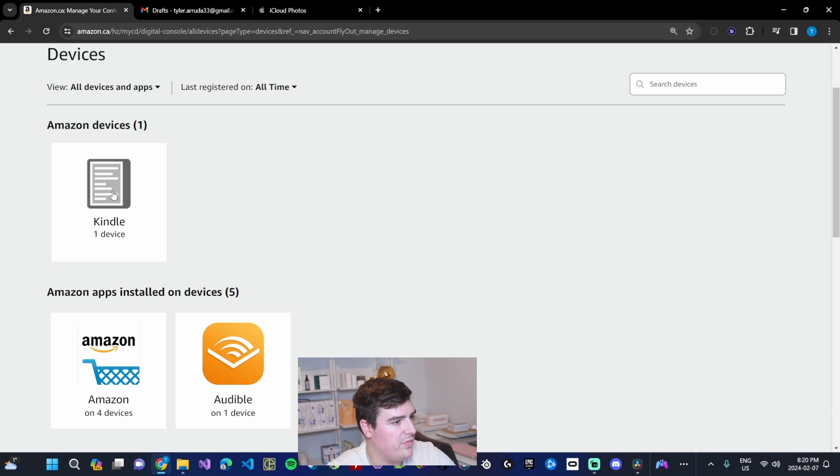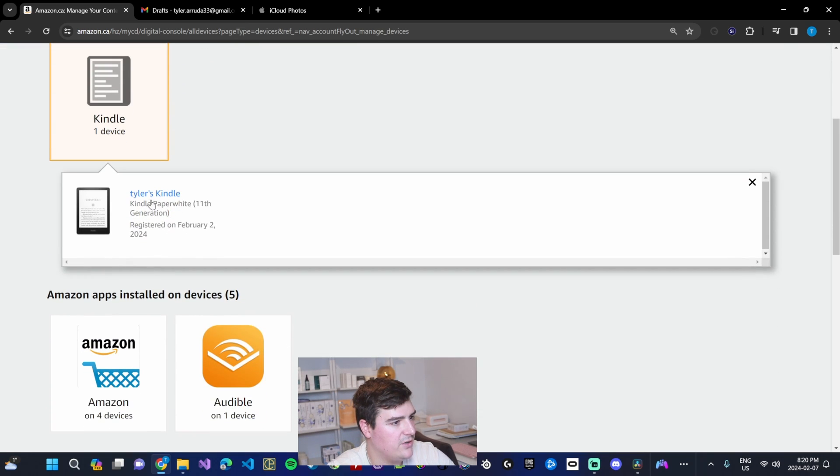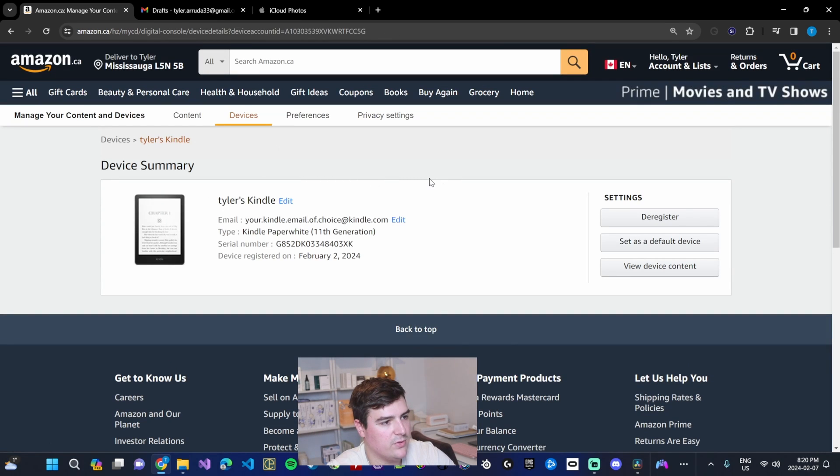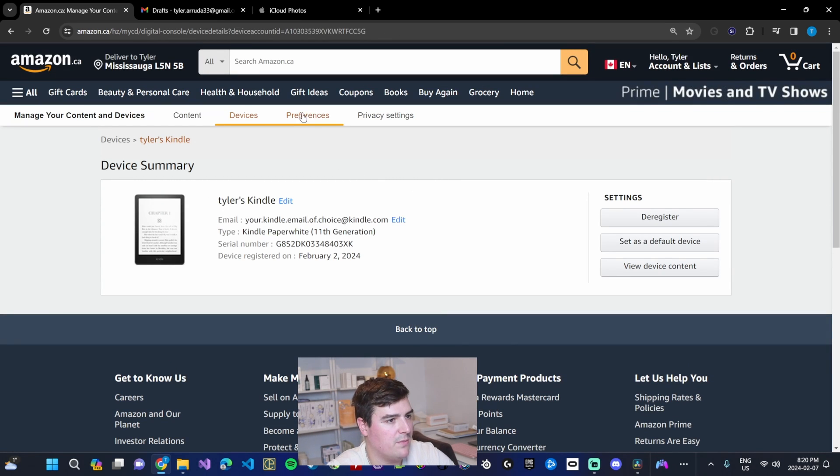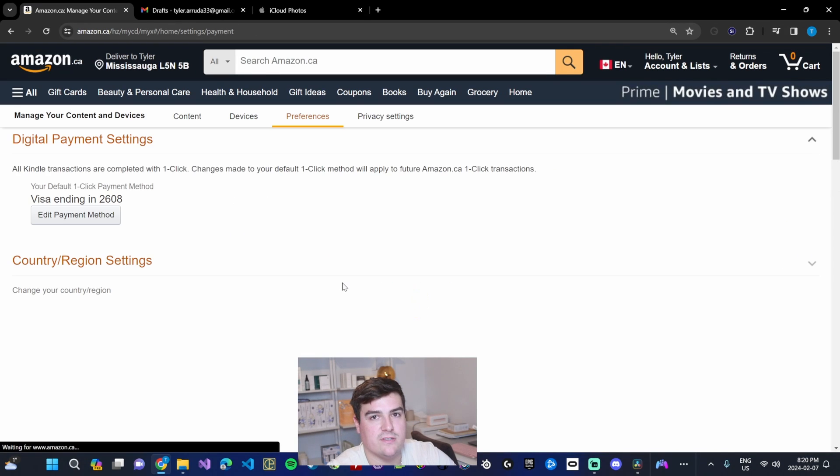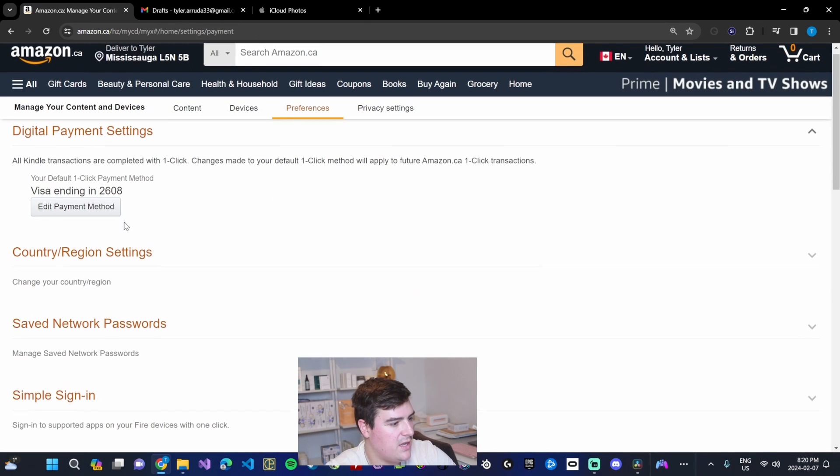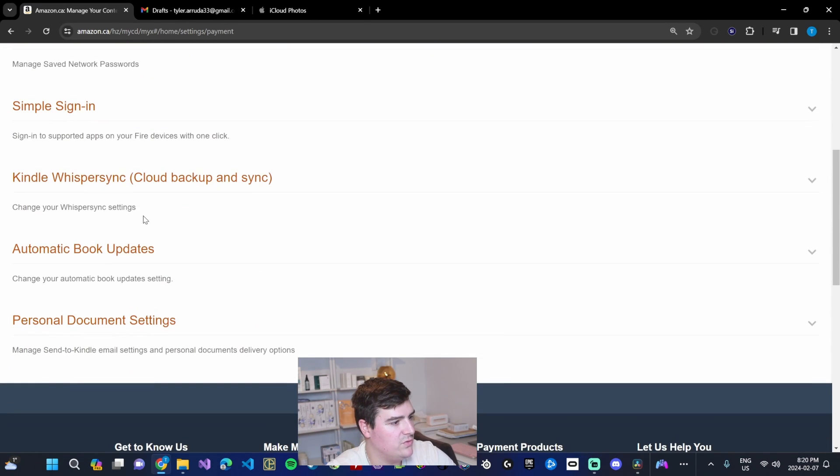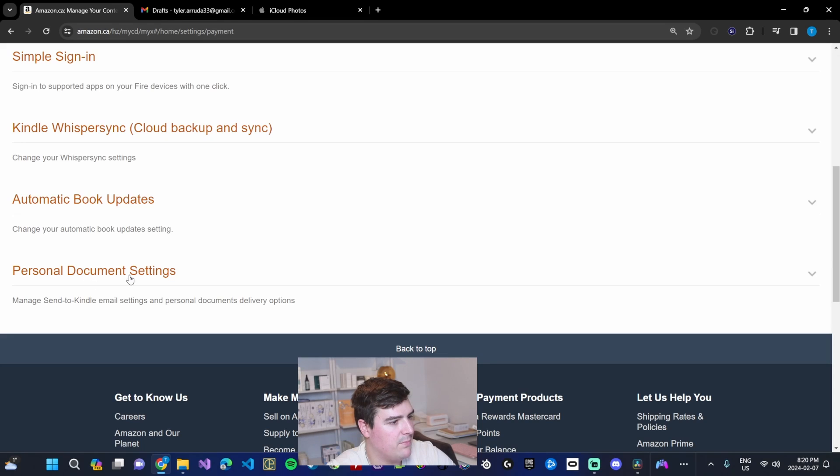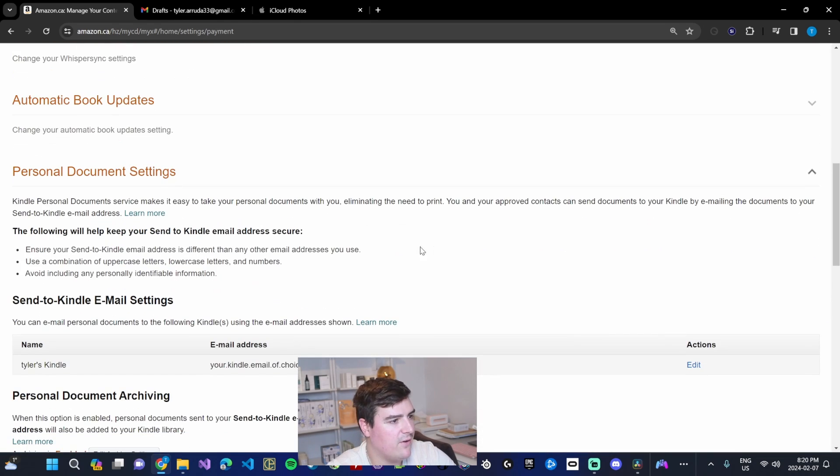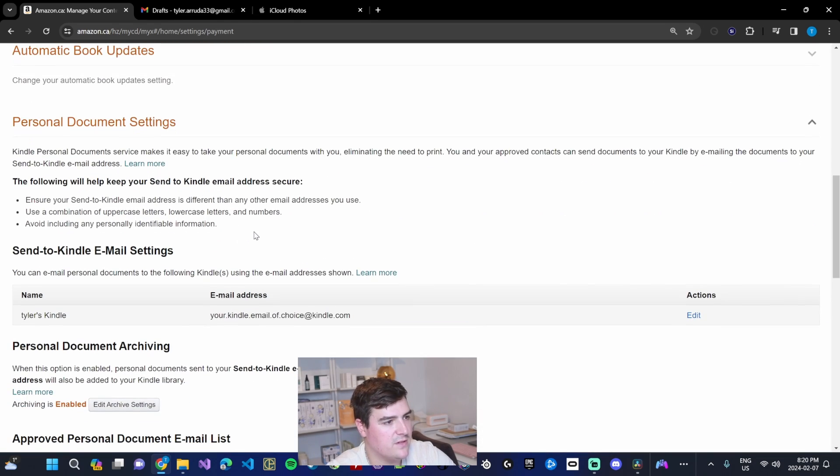With a Kindle under your account and then the name of your Kindle, clicking this brings us to this device summary page where we'll have access to a preferences section. We can click that preferences section and then scroll down to the personal document settings section. Click the little arrow and that opens up the section for us.